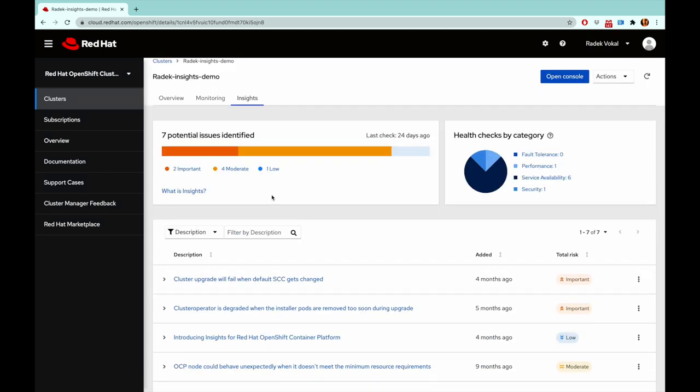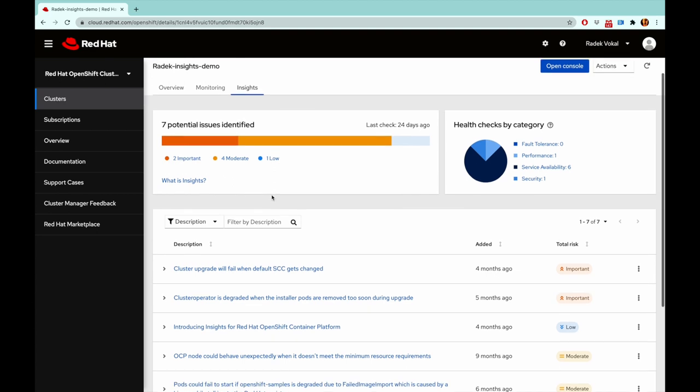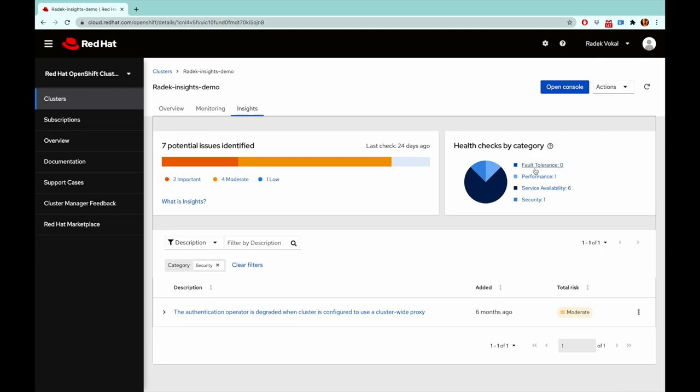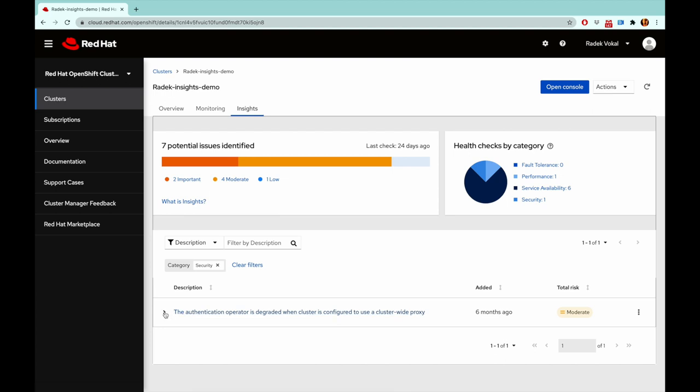The Insights extension allows me to filter issues by different categories as well. I can look at the security issues. And there's one related to authentication approach.